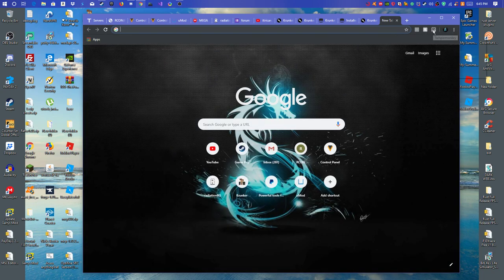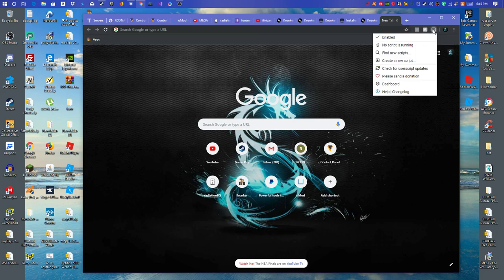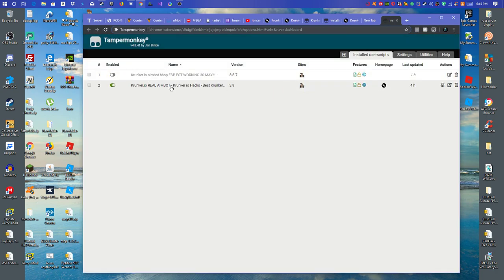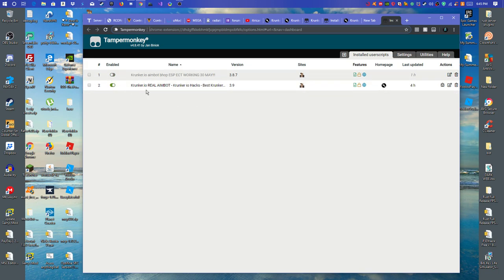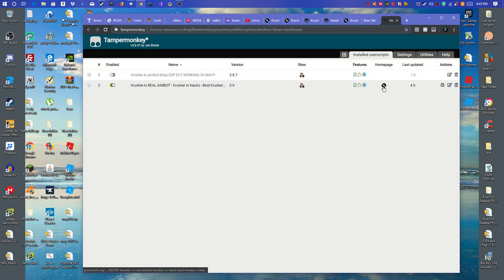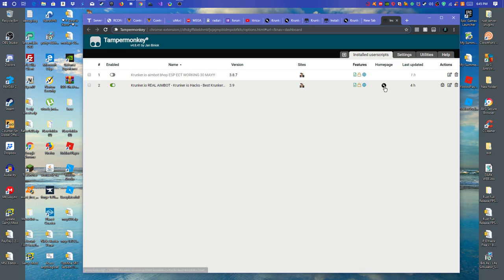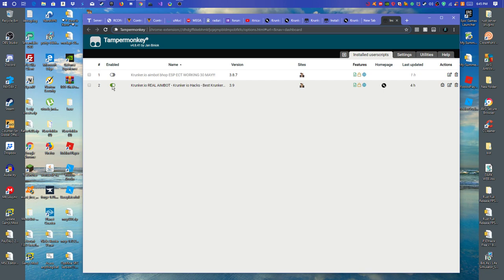You should see a Tampermonkey symbol over here. You want to just left click on it and click on dashboard. Then it'll bring you here where your hack is. You should only have one and it should be whatever one that you clicked on. And the reason you tell that they're fake is if it doesn't have the home page. Wait, nevermind. Nope. I was wrong.